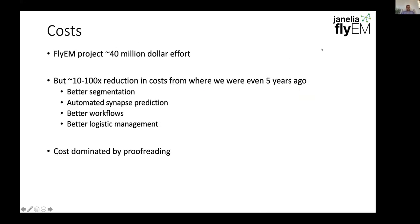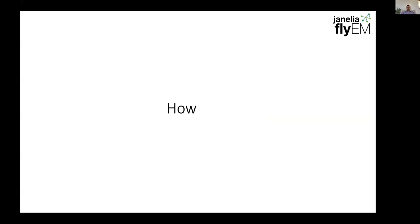To give people a sense of the costs involved, the FlyEM project is about a $40 million effort over 10 years. But in the last few years, we've actually reduced this cost by maybe 10 to 100x from what we had before. Right now, the cost is still dominated by proofreading. The main mechanism is trying to make segmentation and proofreading tools faster to make the process more cost efficient.